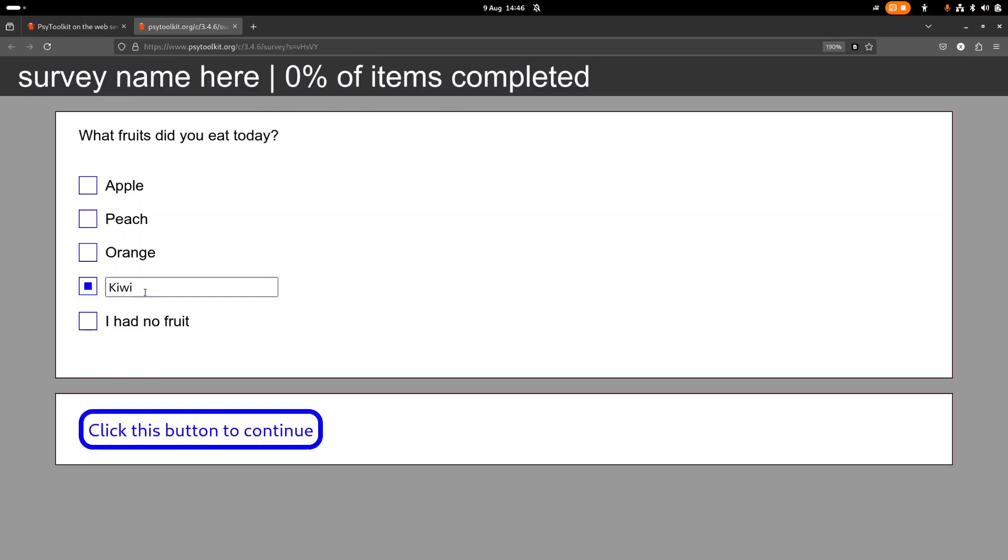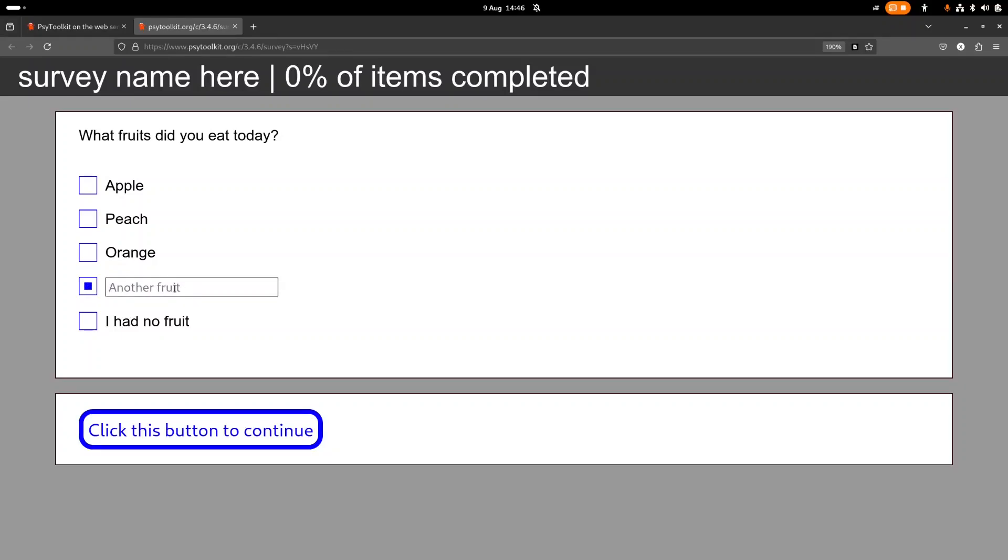So the reason why, so we could program it so in principle that is, if they unselected that this disappears, but sometimes you wonder if that is really the most user-friendly solution, so I left it in like this. Anyway, so those are, and in principle they can say I had another fruit but without specifying what they ate.